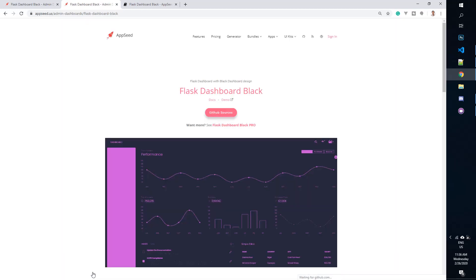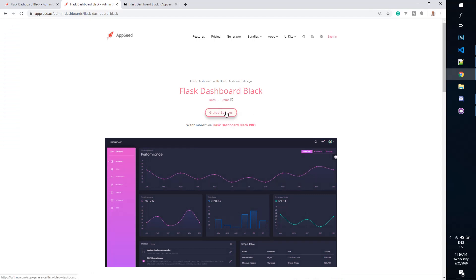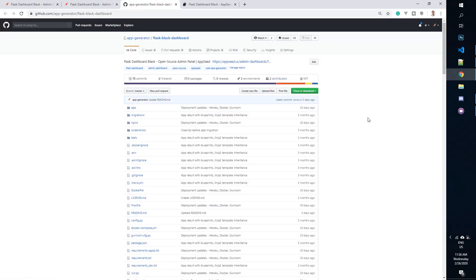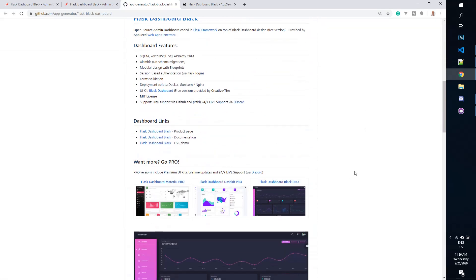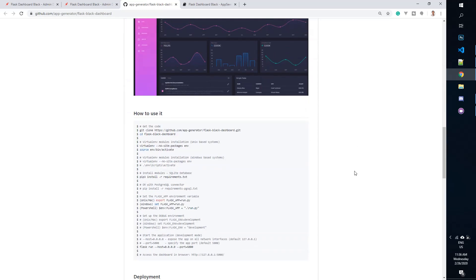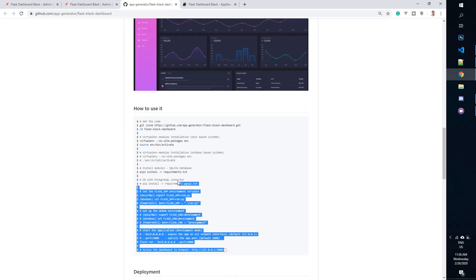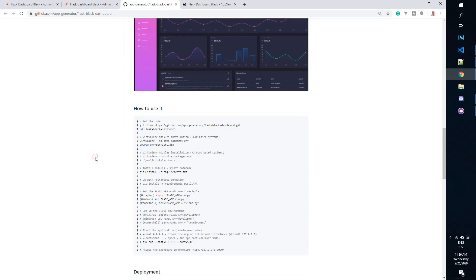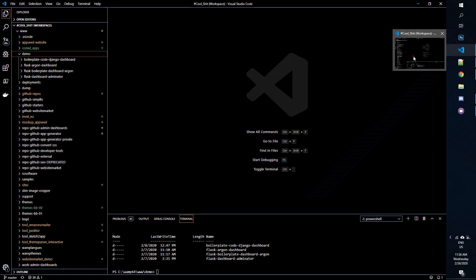The basic steps to build the product are to access the GitHub repository and follow the instructions listed on the README file. So I will just copy-paste the build instructions into my workstation.